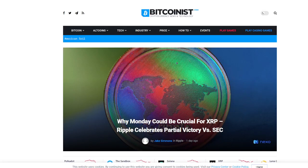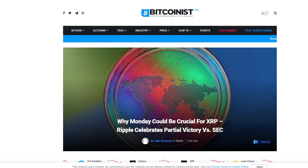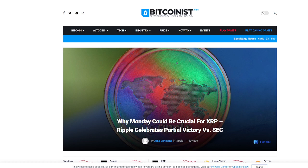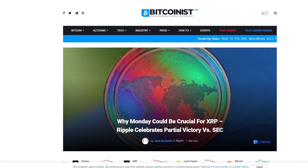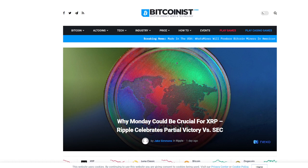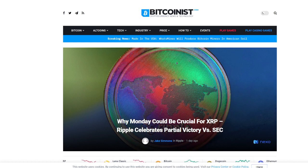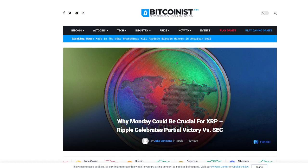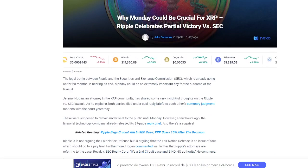What is up YouTube? Welcome back to another video. Some very exciting news here on why Monday, two days from now, could be crucial for XRP based off Ripple's partial victory from the Hinman documents this week.